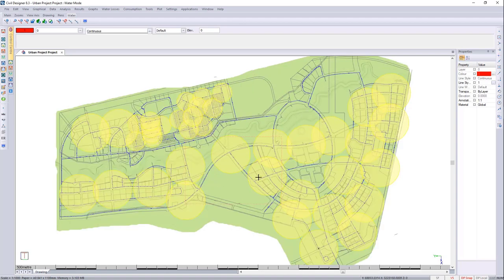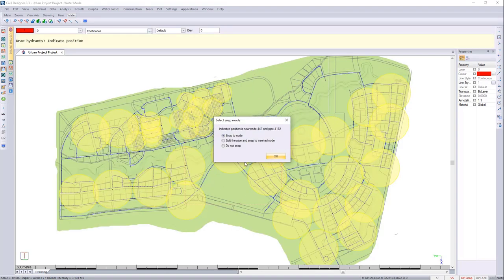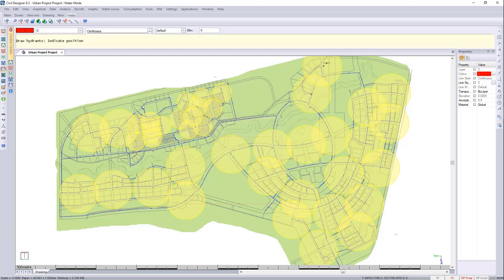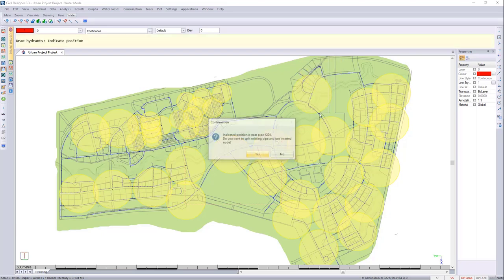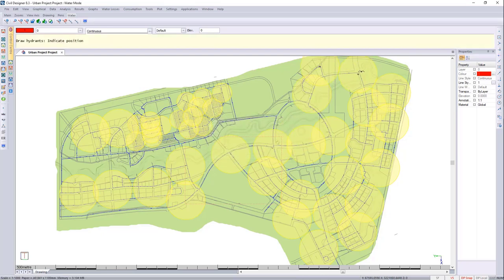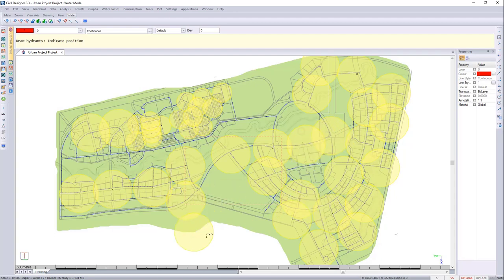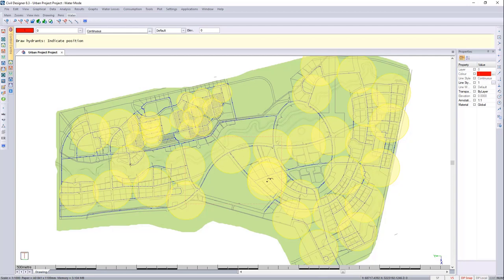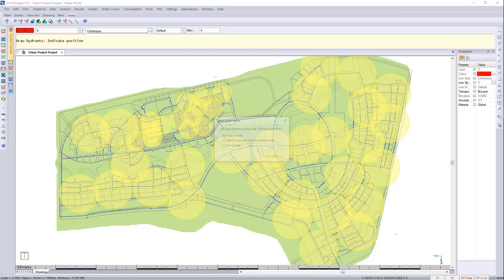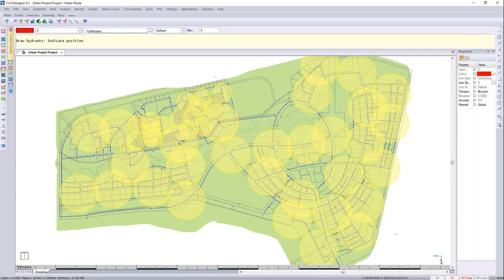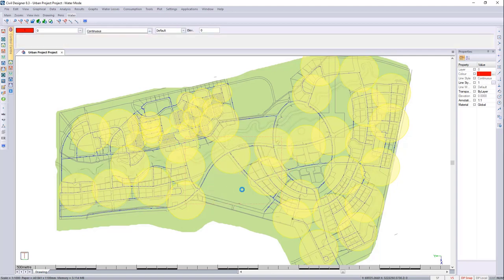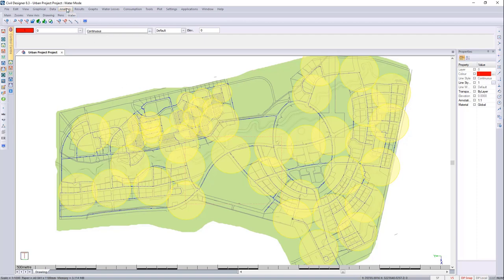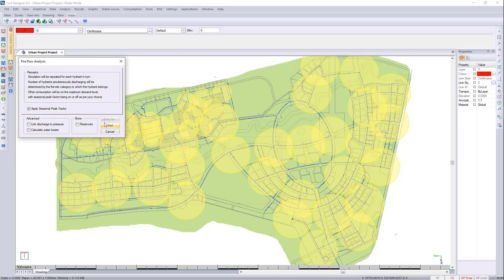Great. So now I've got my placement of my hydrants. With more time on your hands, you could probably do a better job than I did right now. Let's go and analyze this Fireflow. So we'll run the Fireflow analysis and we'll say Start.